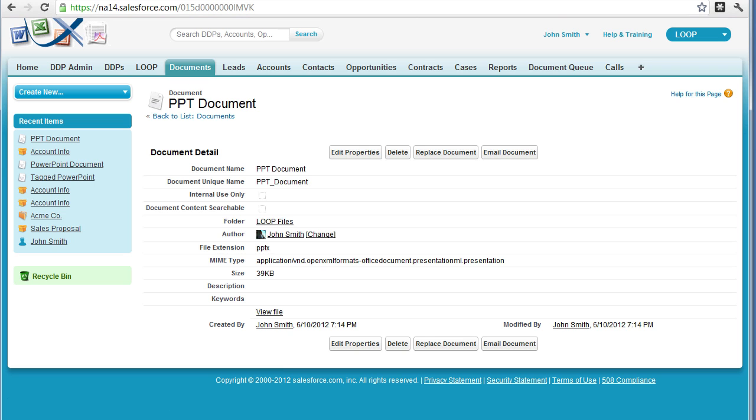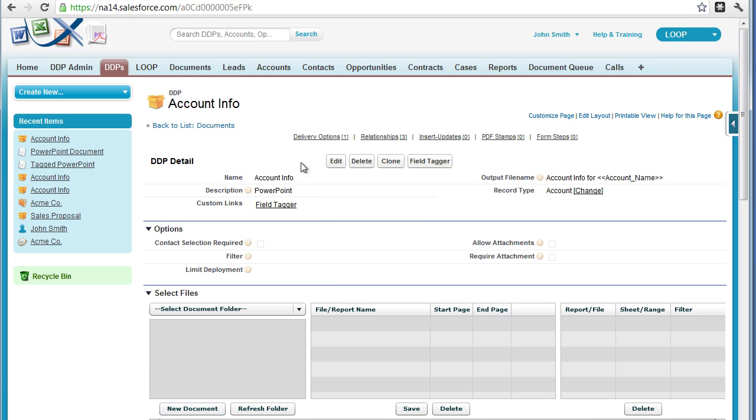Once you've saved your file in Salesforce, it's ready for a test run after you insert it into your DDP.